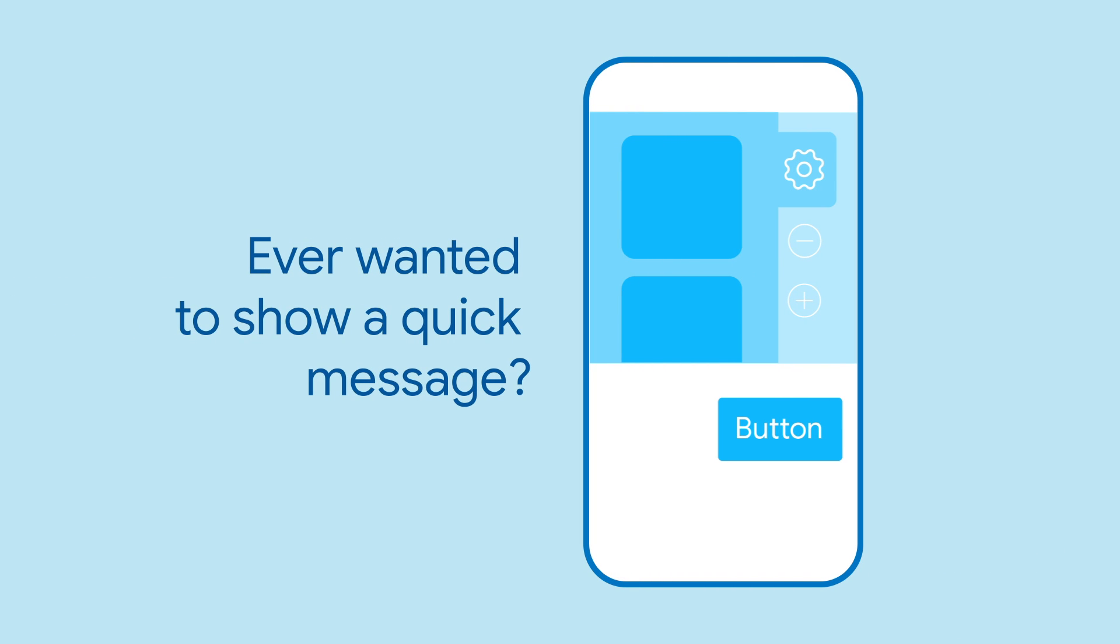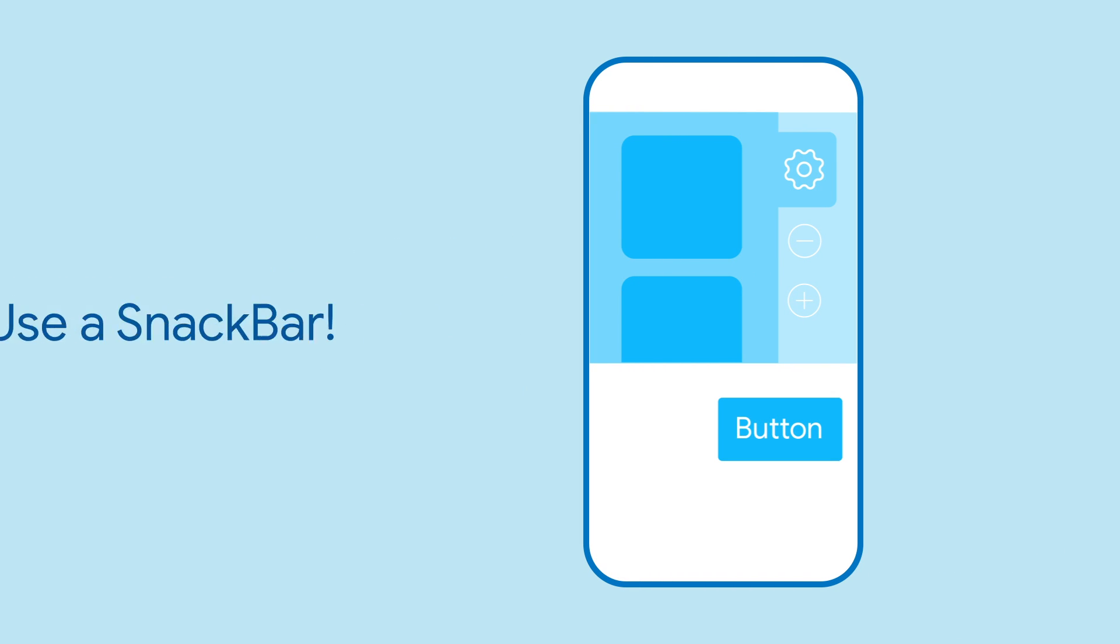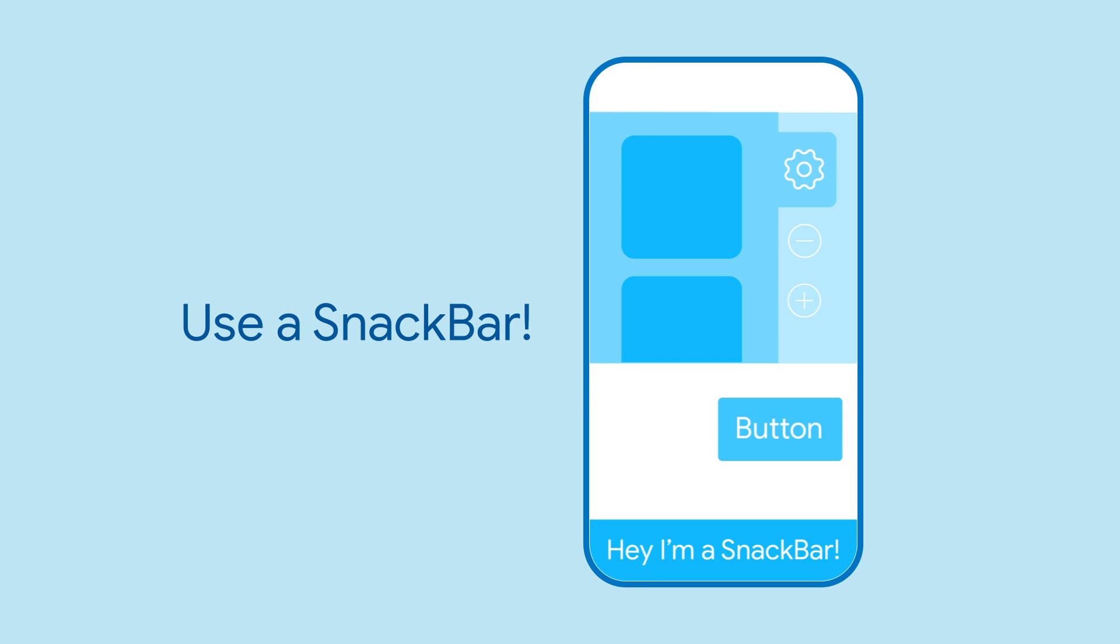Ever wanted to pop up a quick message in your app when something happens? Then Snackbar is for you. Using Snackbar lets you pop up a message for a few seconds at the bottom of your app.